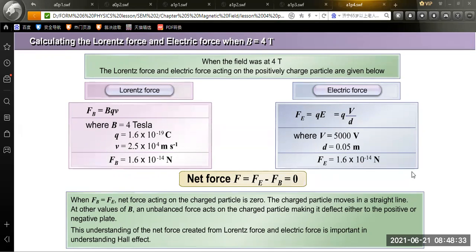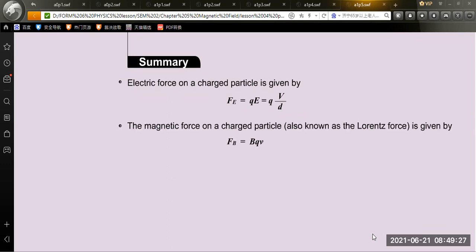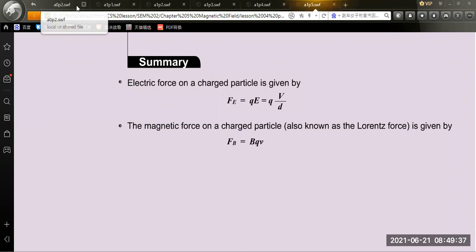This understanding of the net force from the Lorentz force and electric force is important in understanding the Hall effect. The Hall effect must involve both the electric field and the magnetic field. As a summary: the electric force on a charge particle is Fe = QE = QV/d, and the magnetic force (Lorentz force) is Fb = BQV.